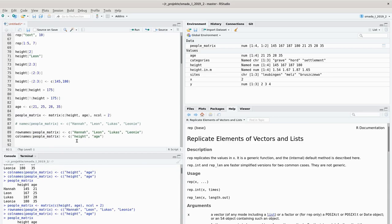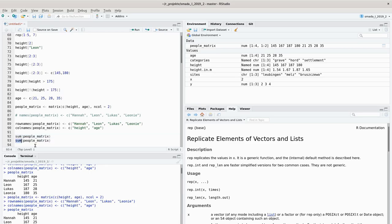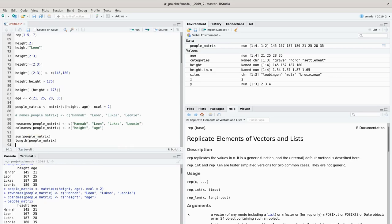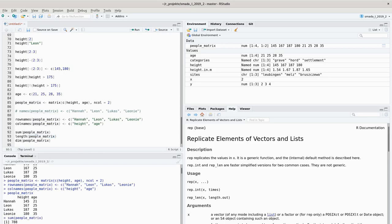Now we have a named matrix and we can do some calculations on it. For example, we can calculate the sum of a matrix - this gives quite a high single number because it sums every cell within the whole matrix, including age and height. We can also apply the length function, which shows this matrix has a length of eight elements because we have eight cells. To see how many rows and columns we have, we can use the dim command, which gives us two numbers: four rows and two columns.